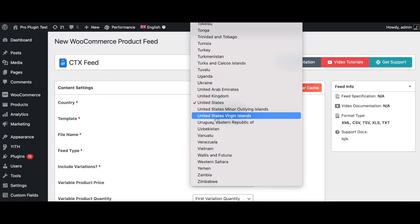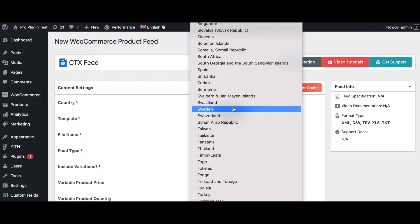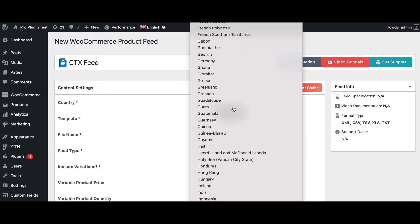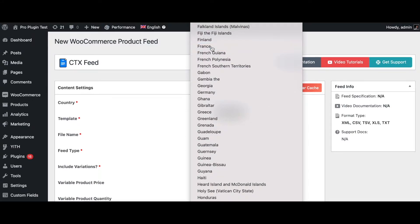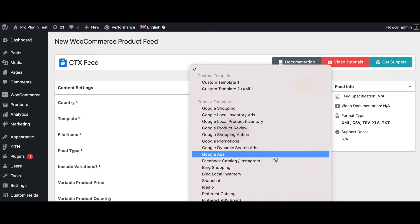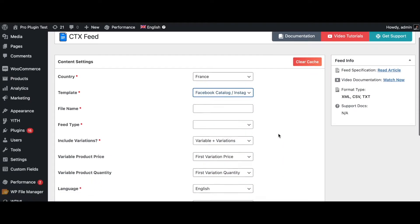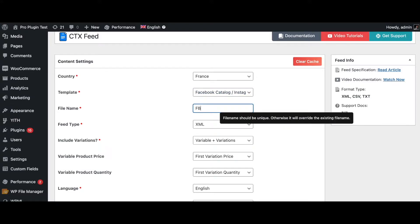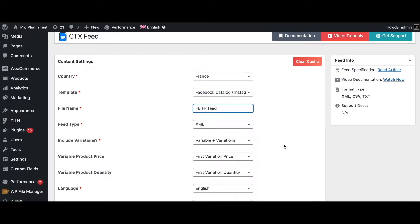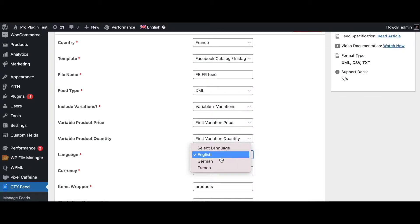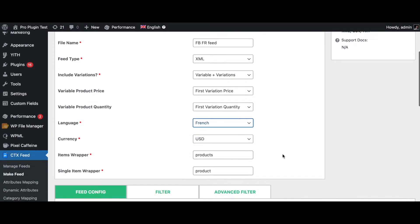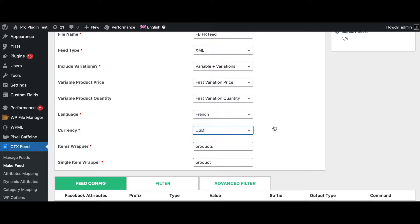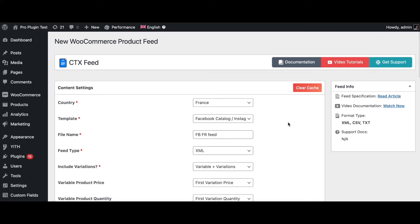Let's create another one — this one is for a different country. Let's choose French. The template is going to be the same: Facebook Catalog Instagram. Let's name this the FB FR feed. Let's change the language to French; the currency is going to change to euros. And last but not the least, let's create one more.